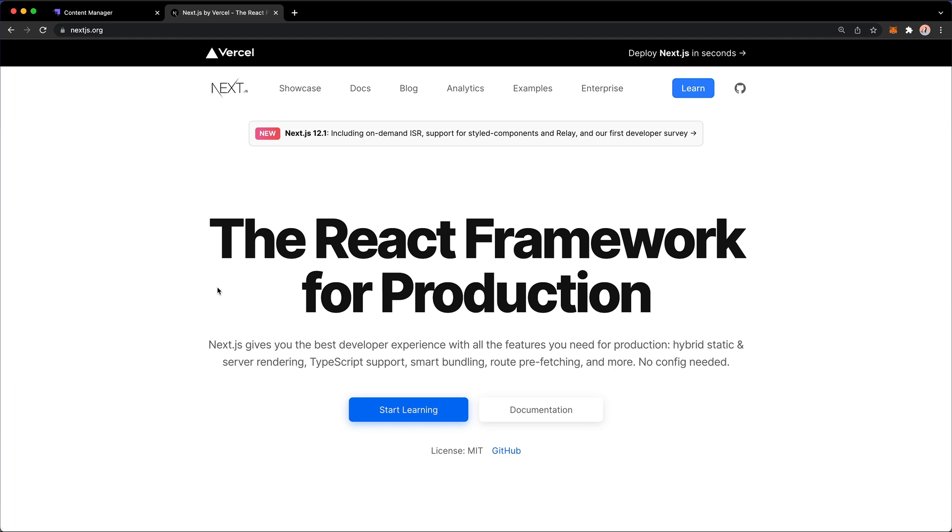Now Next.js, as you can see, is a React framework for production. Essentially, it's a React-based framework that we can utilize to consume our data, to do server-side rendering, to do all sorts of interesting things like route prefetching and creating file-based routing.